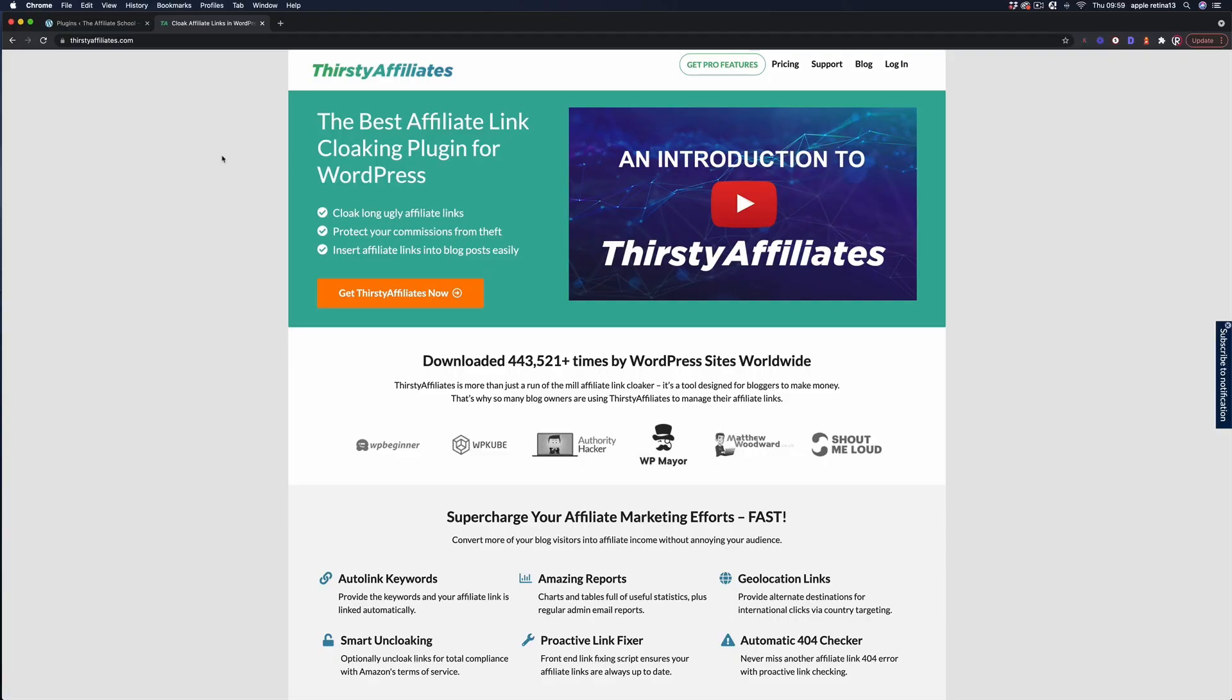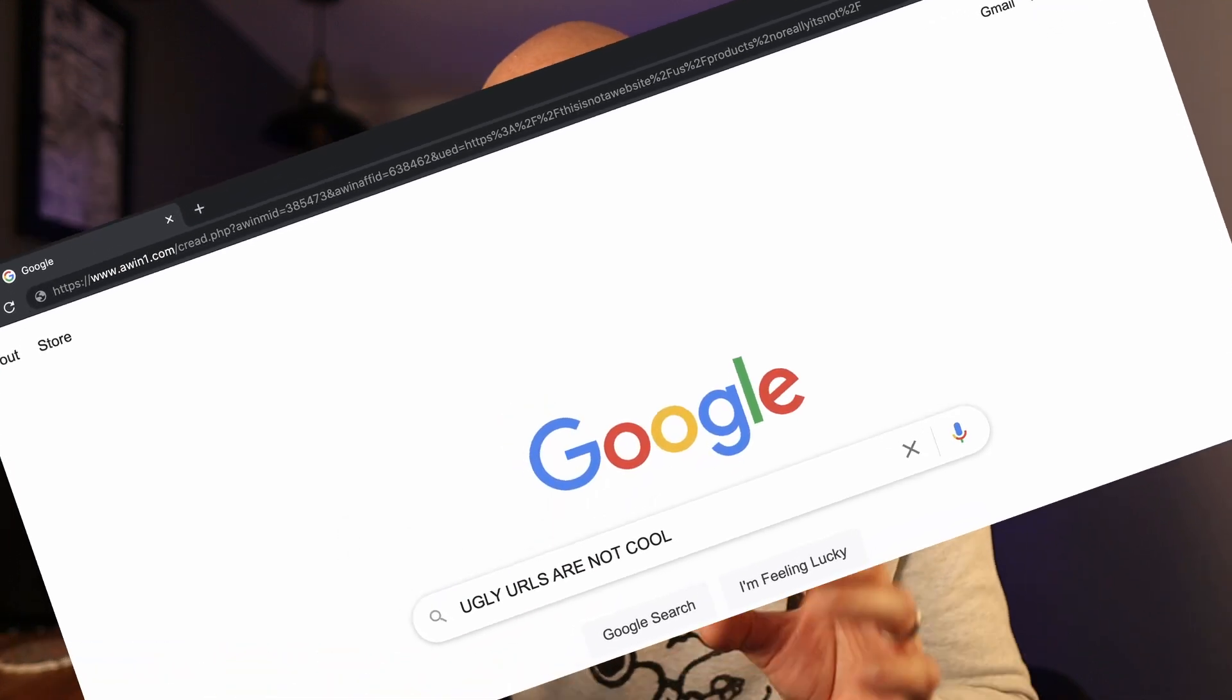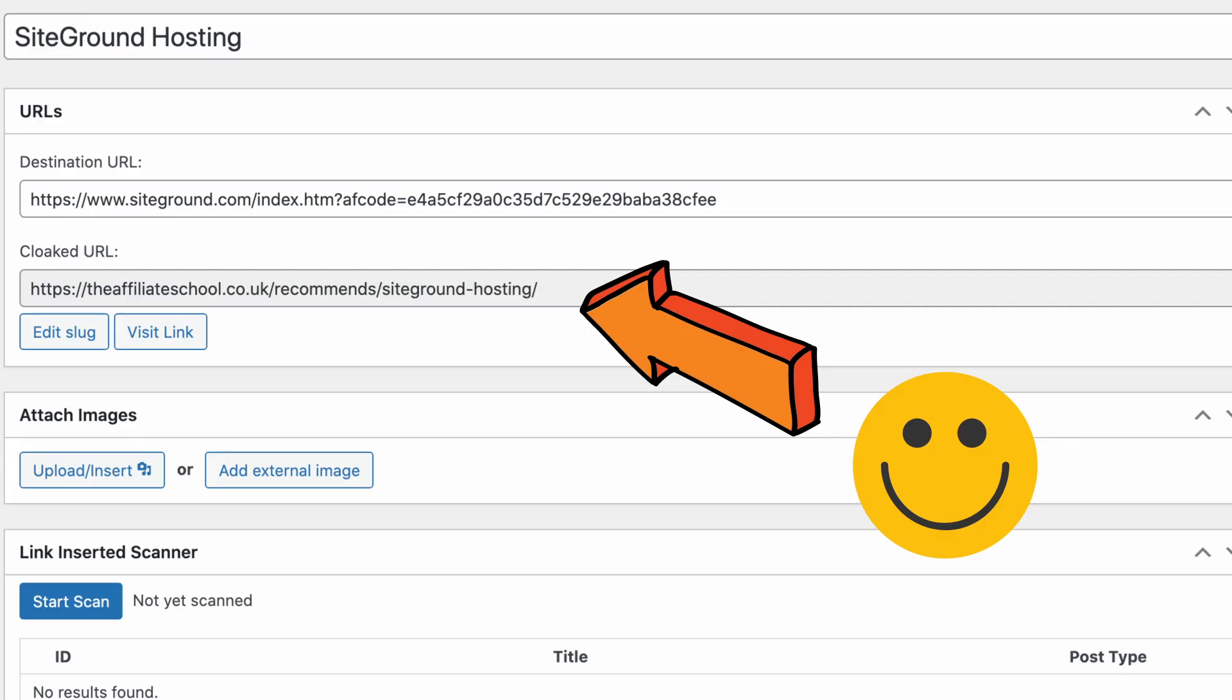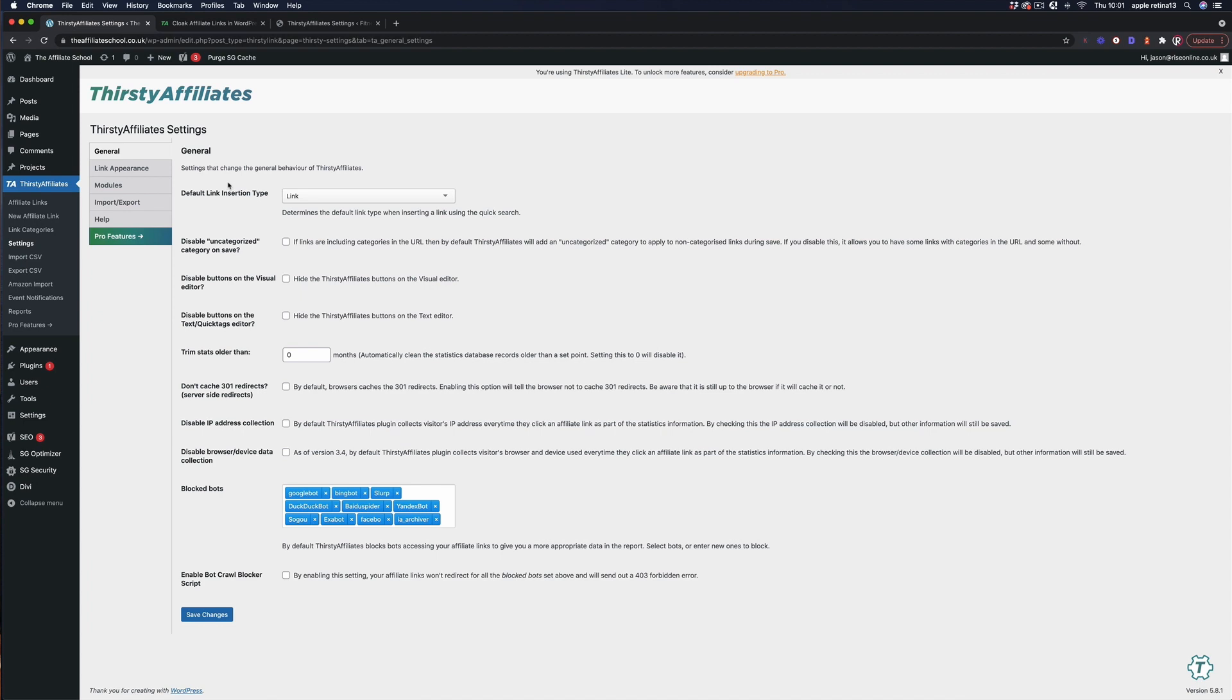Essentially Thirsty Affiliates is a link cloaker and what that means is that it turns those nasty long affiliate links into beautifully sculpted URLs. Now what I'm showing you here is the free version but you get plenty of functionality in this and to be honest for most people starting out this is going to give you more than enough.